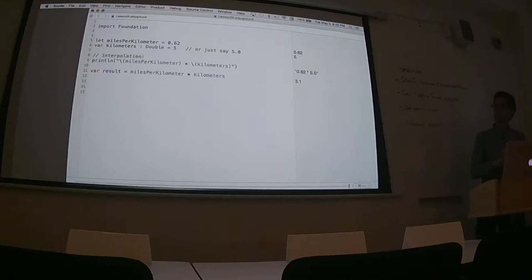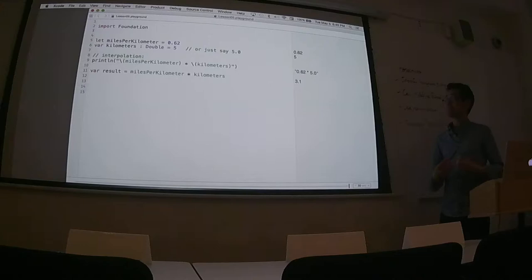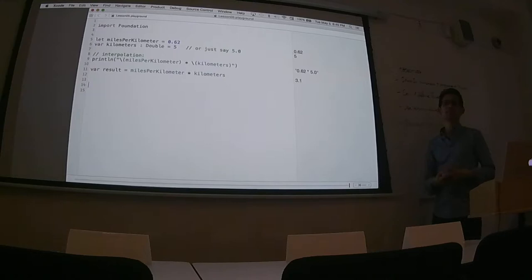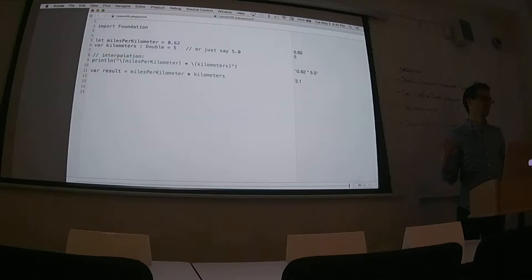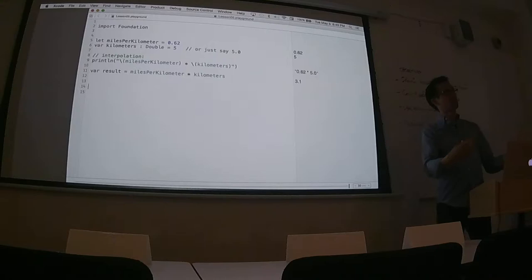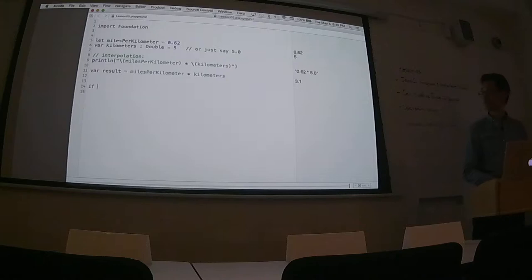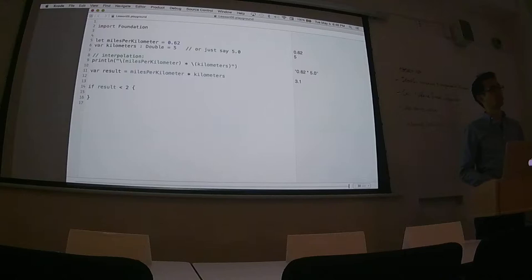Let's take this and do something with it. Let's write an if statement that has a value we can test against. Let's imagine a world where 3.1 miles is too far — let's say I can only run 2 miles before I fall apart. How would I express that using an if statement? If `result` is less than 2, print something like 'I'm okay'.